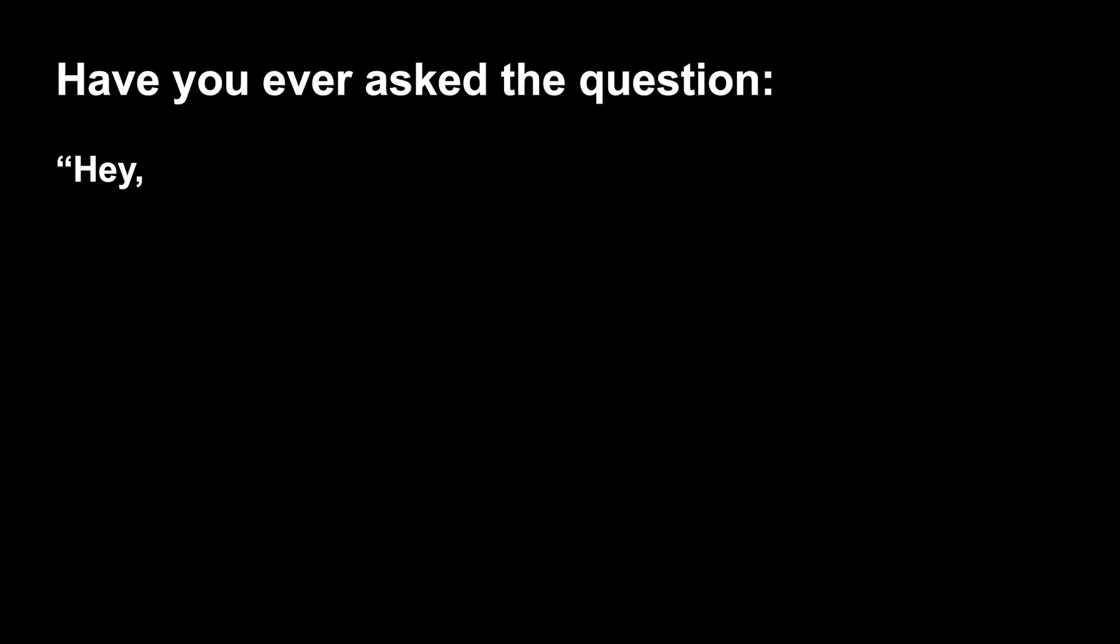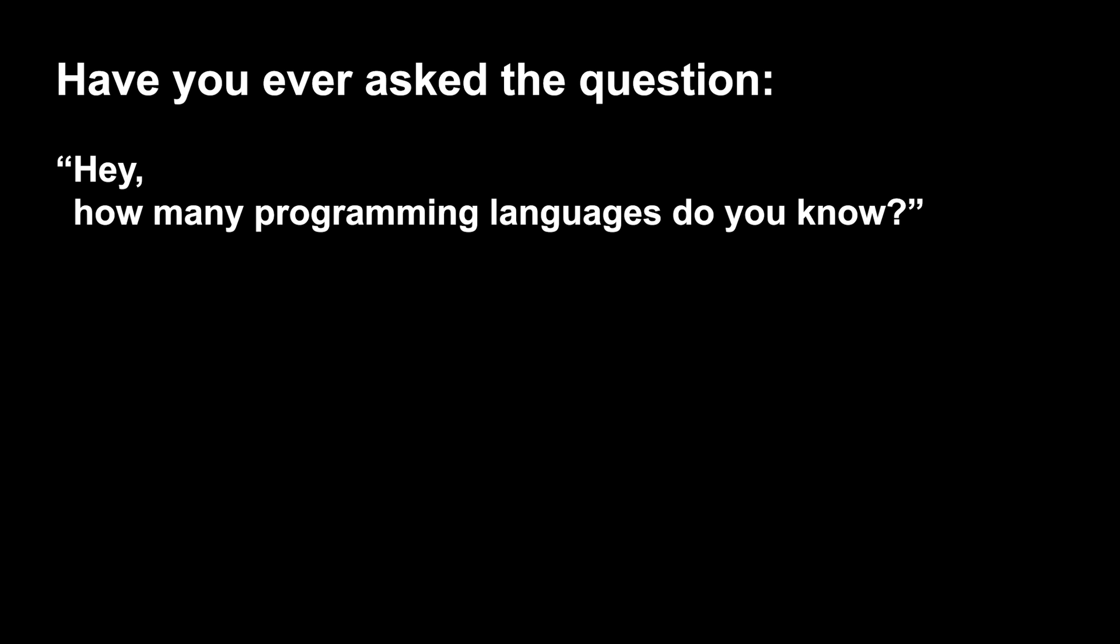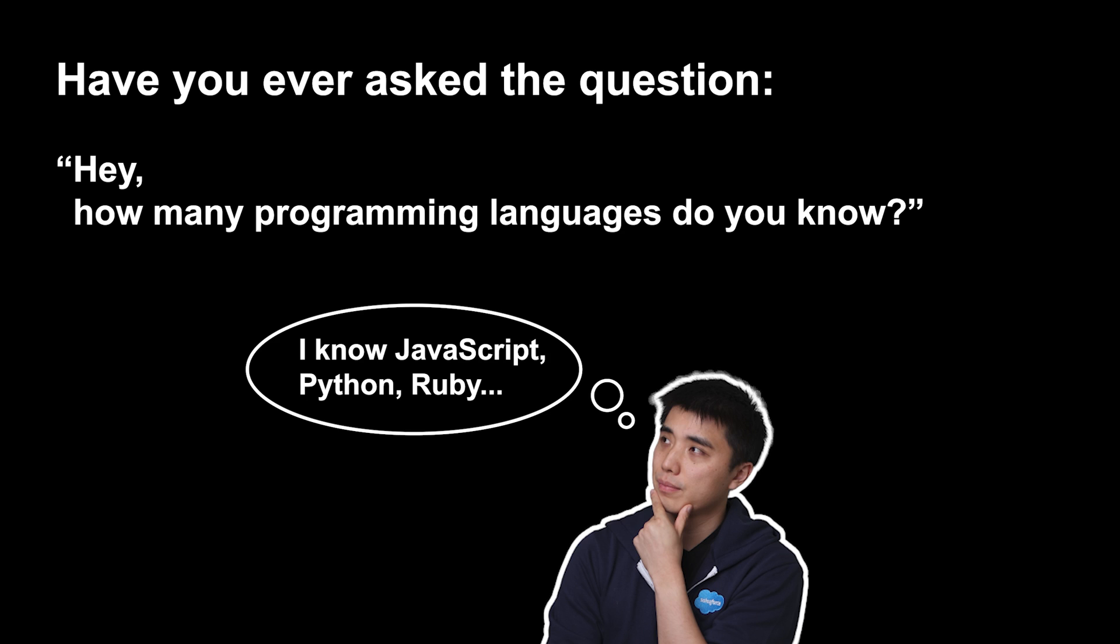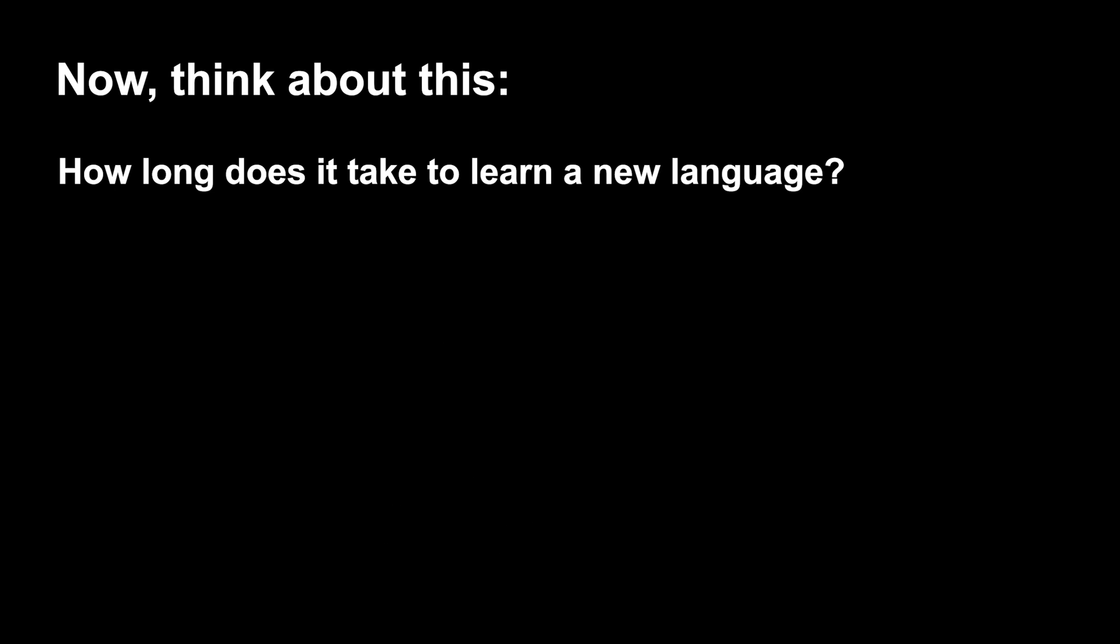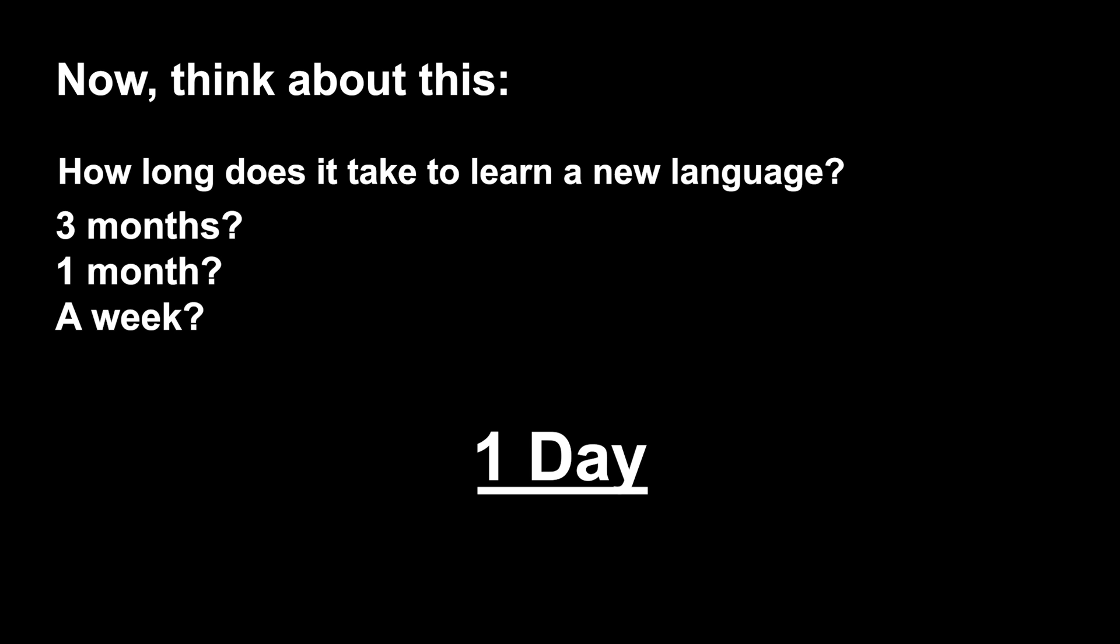Have you ever asked the question, how many programming languages do you know? I used to ask this question a lot because I thought that knowing more languages meant you're a better programmer. Now think about this: how long does it take to learn a new language? Maybe 3 months? One month? A week? What about one day?